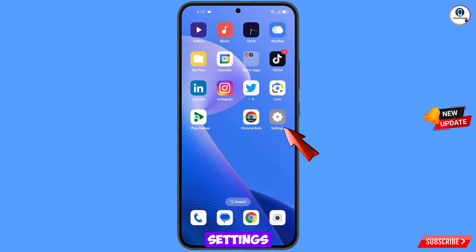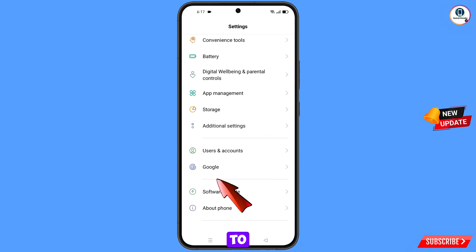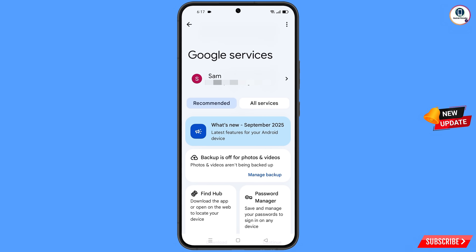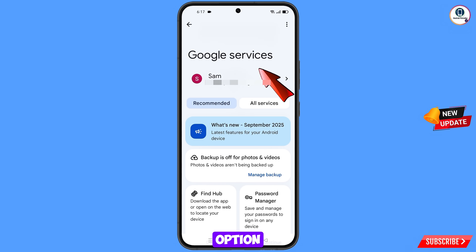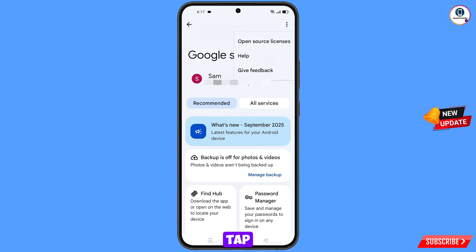Tap on settings, scroll down and navigate to the Google option, tap on Google. You will land here and see the Google services option. At the top right side you will see three dots — tap on it — and then the help option will appear. Tap on it.